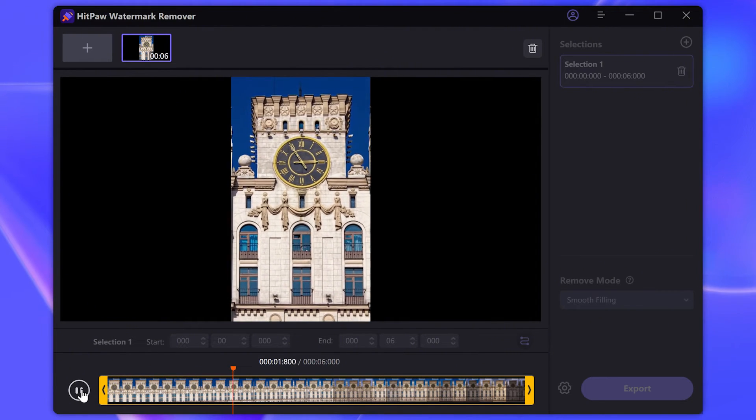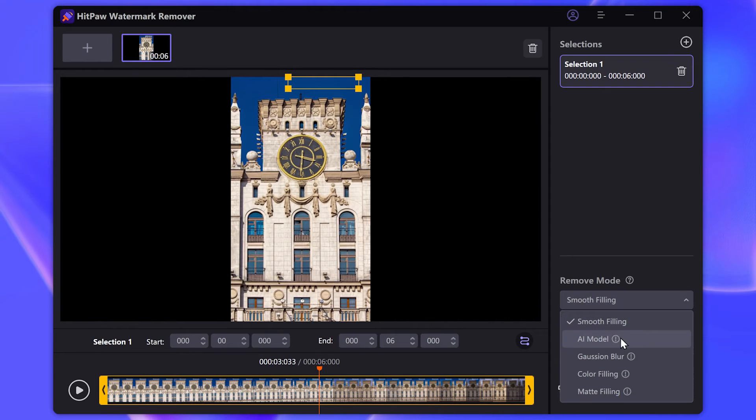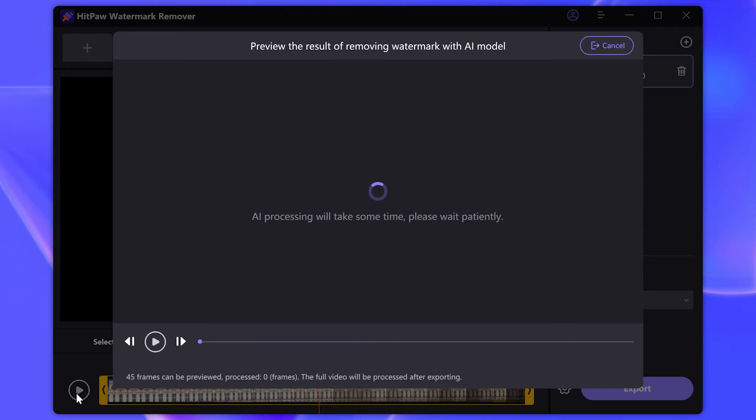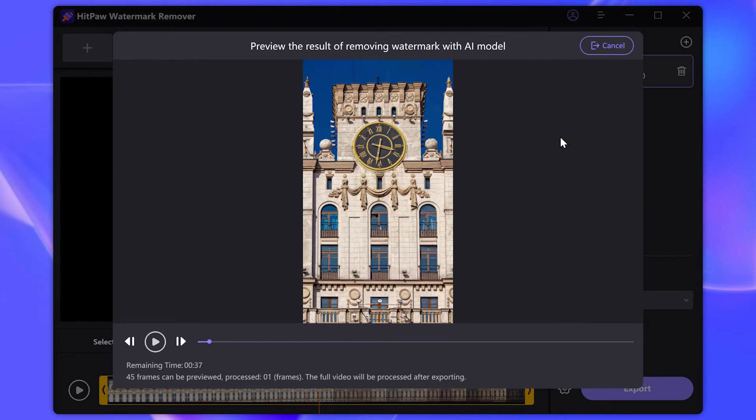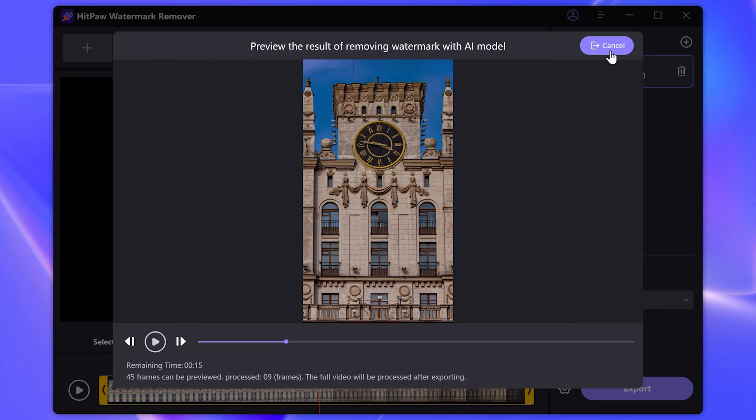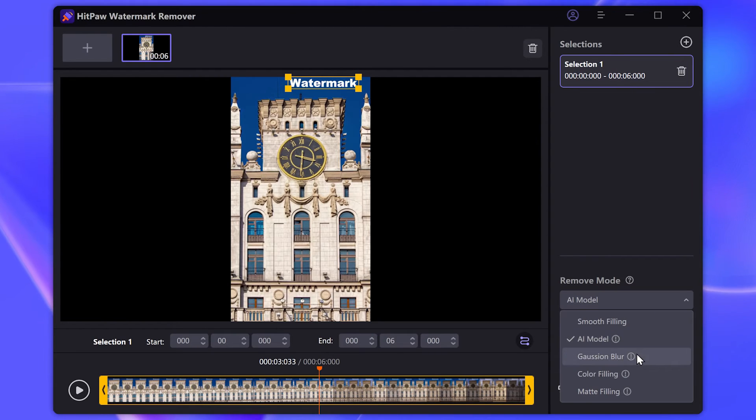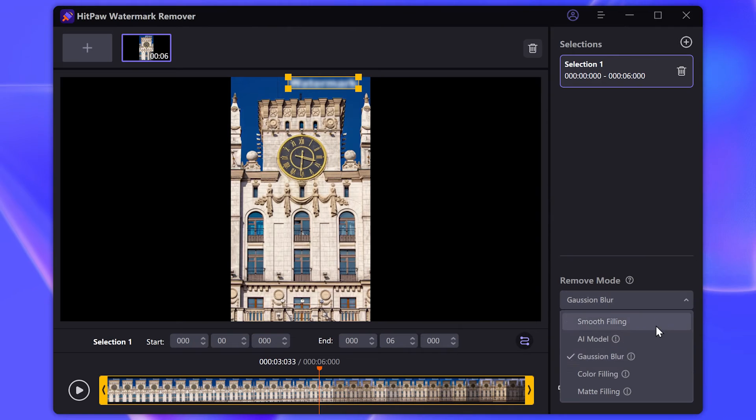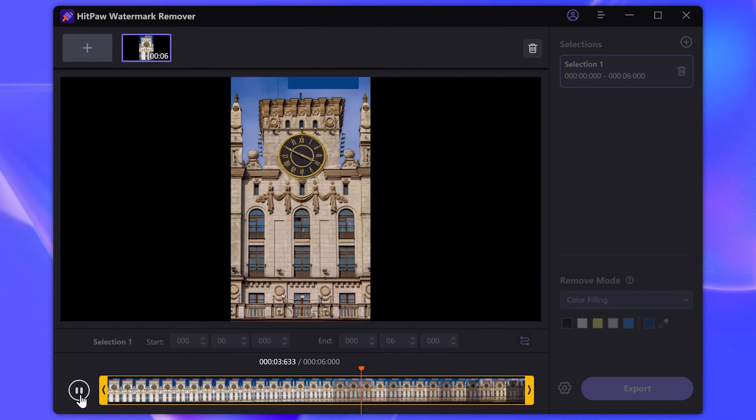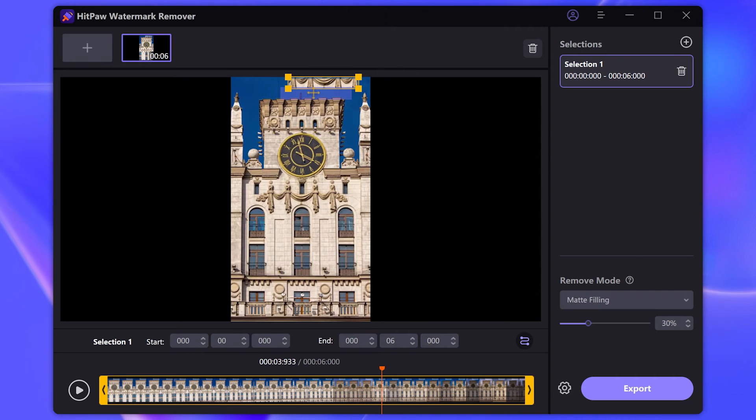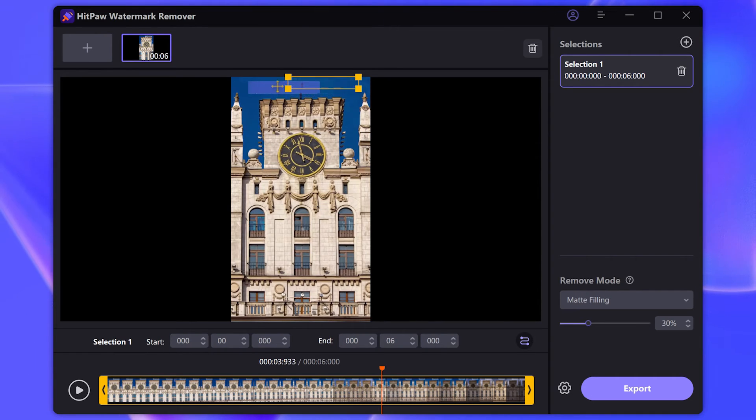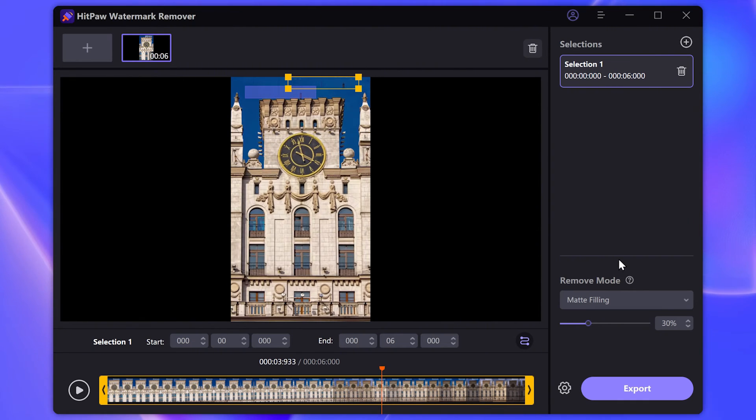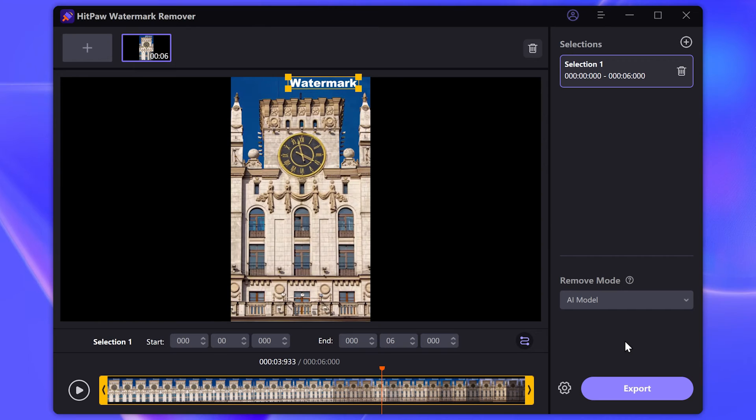Smooth Filling. AI Model. Gaussian Blur. Color Filling. Matte Filling. For preview purposes, I'll choose the AI Model. Then export it.